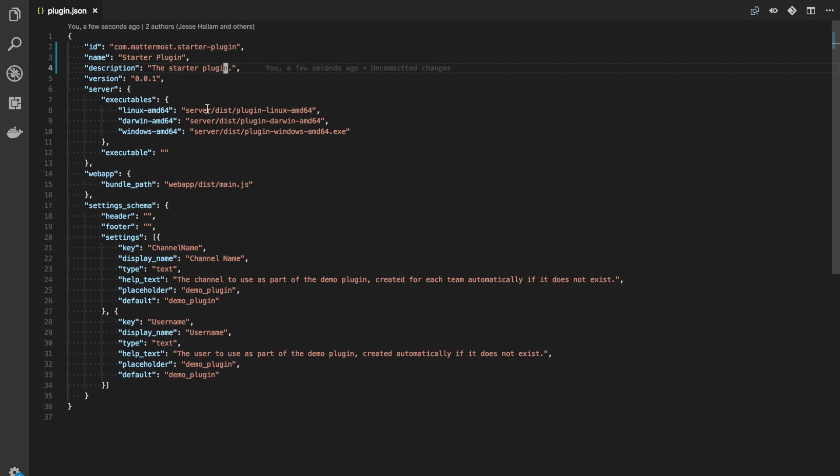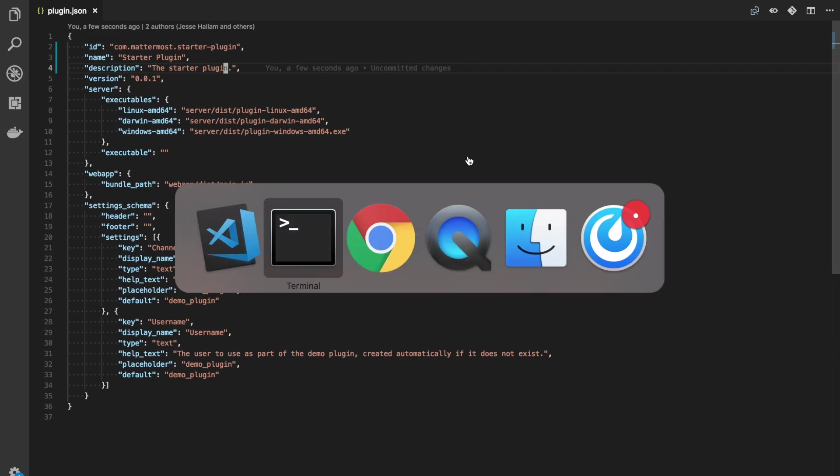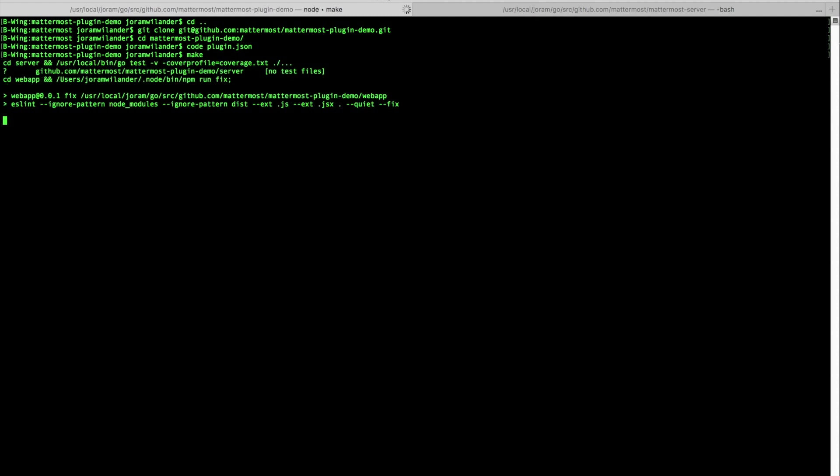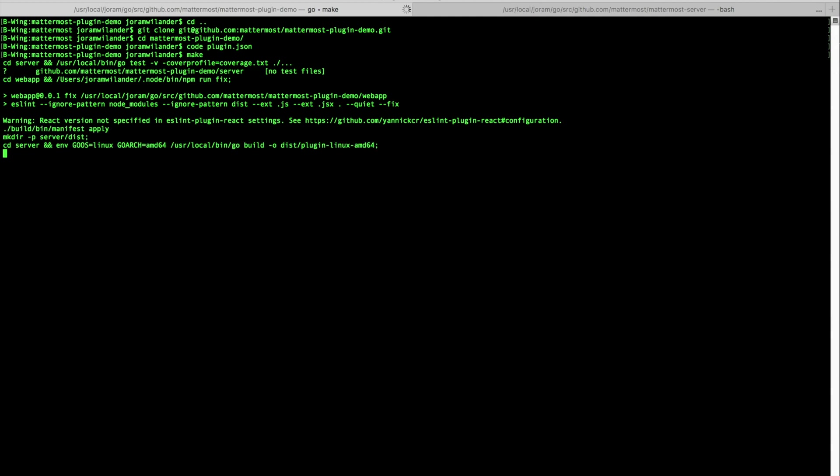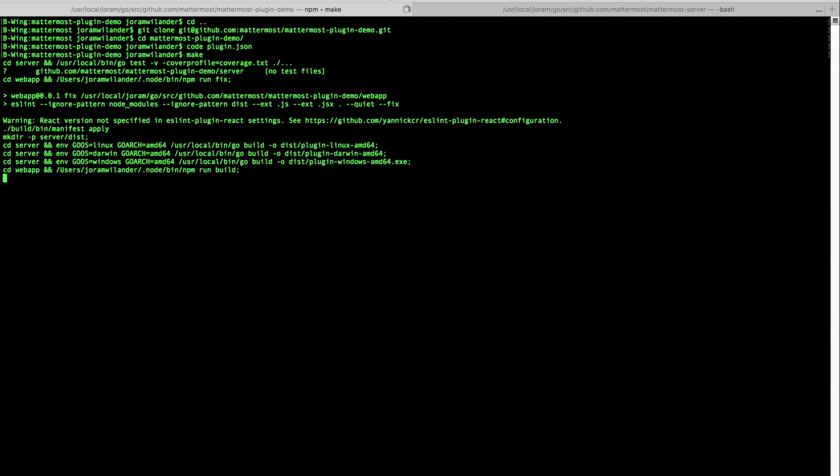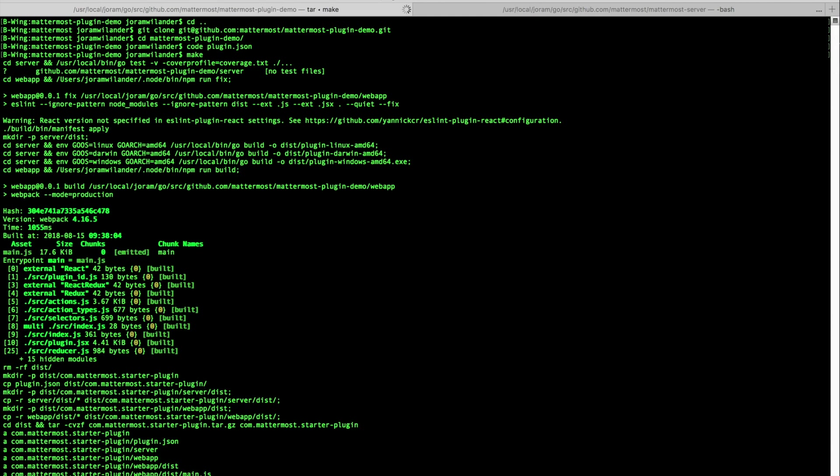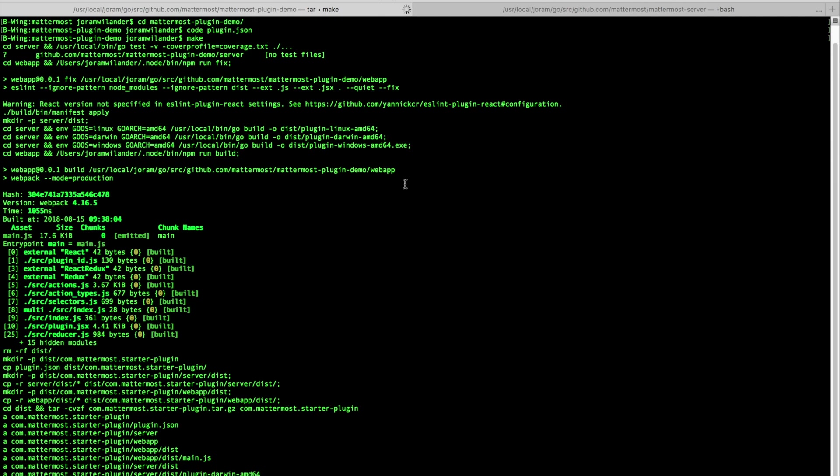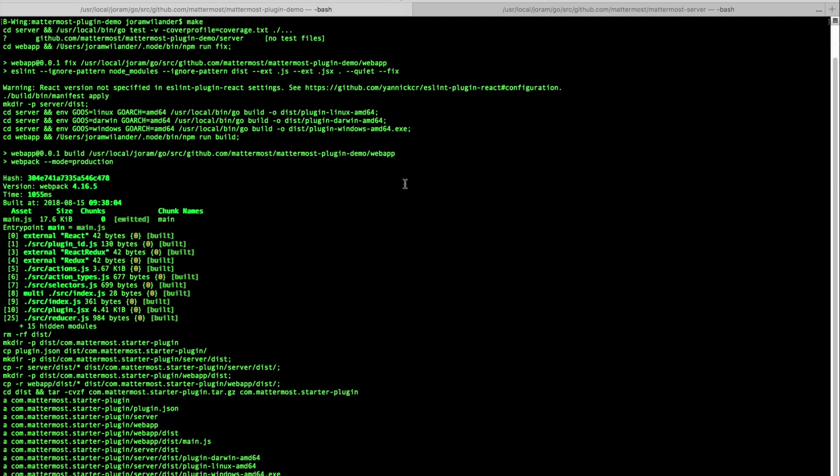So we've changed the id. Now we can go and run make dist. So basically what this is, or we can run make. What this is going to do is build both the server and web app sides of the plugin and create that distributable file for us that we can upload. So let's run that real quick. This will take a little longer to run the first time but I've already run this before so it's going to be a little quicker. And boom it's done. So here at the bottom you can see it's created us a plugin under the dist folder.